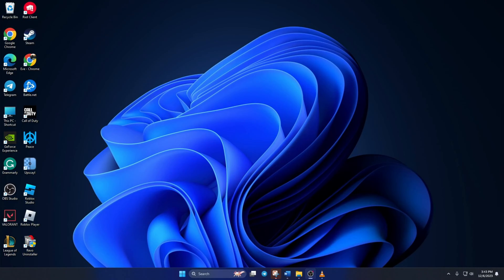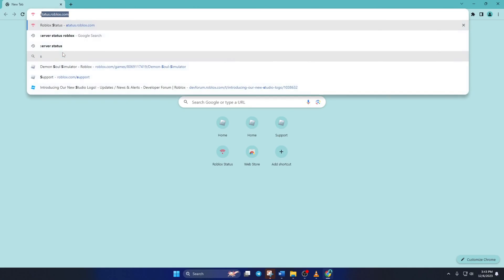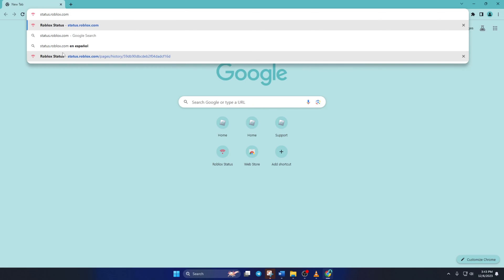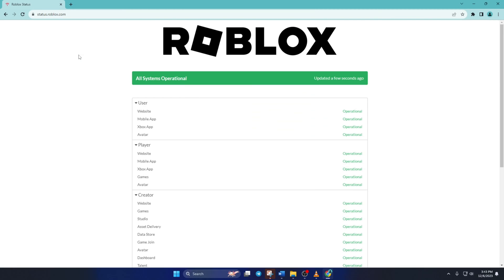Solution. First, open up status.roblox.com in your favorite browser. Don't worry, I'll leave the link in the video description below.